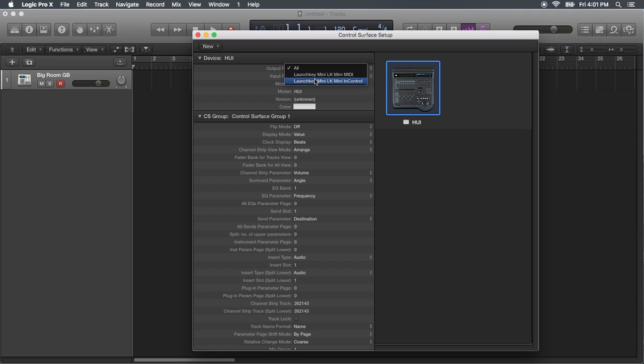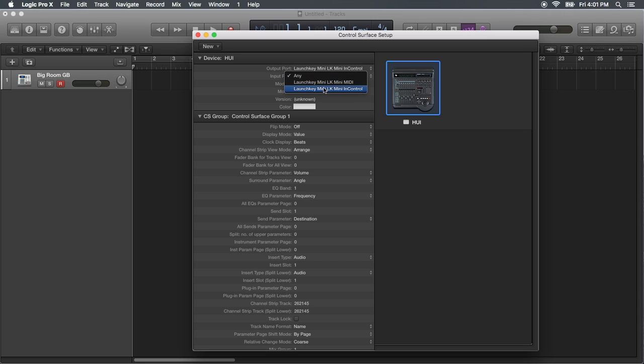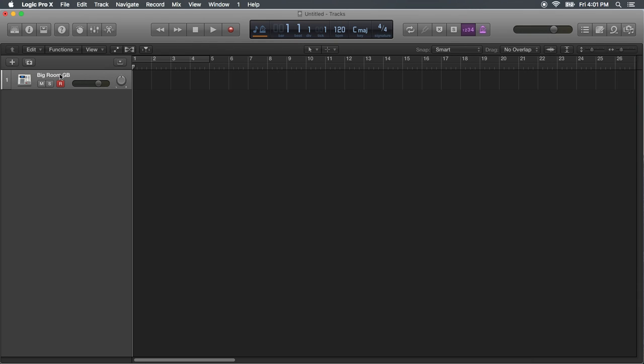LaunchKey Mini in Control, LaunchKey Mini in Control. And that's pretty much it. It should be working.